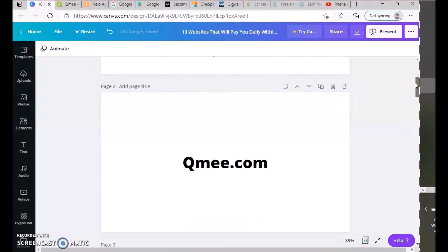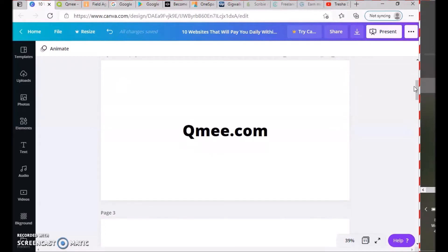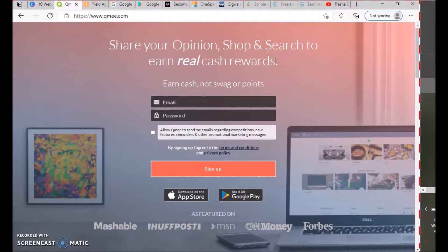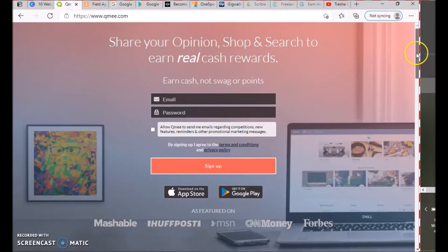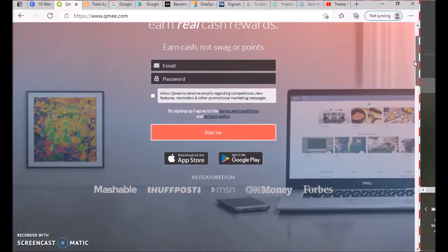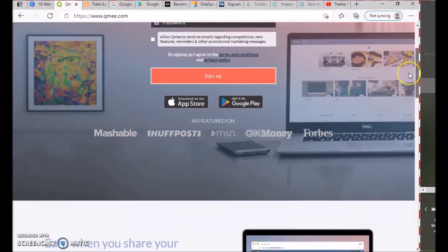The first one is QMe, hopefully I'm pronouncing that right. QMe is an app where you share your opinion, shop, and search to earn real cash rewards—earn cash, not swag or points. It's QMe.com. They've been featured in Mashable, Huffington Post, MSN, CNN, Money, and Forbes.